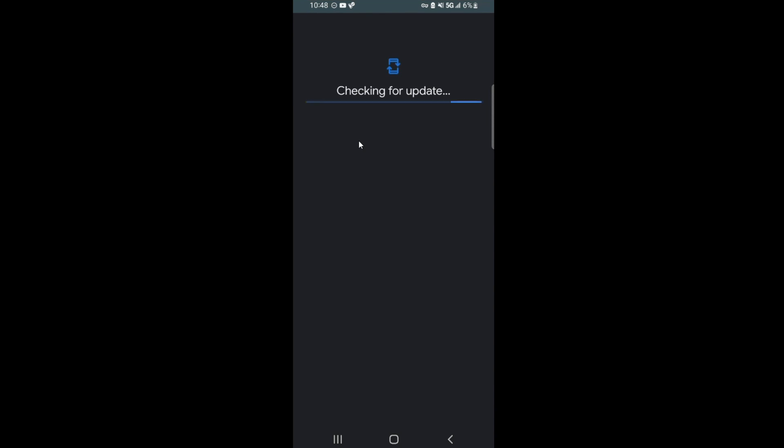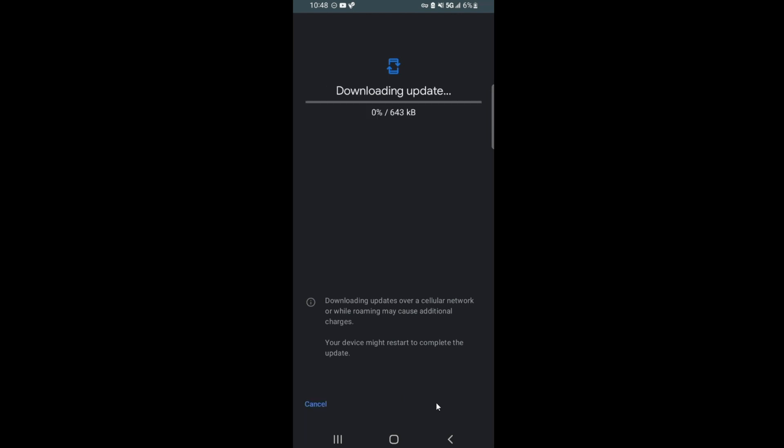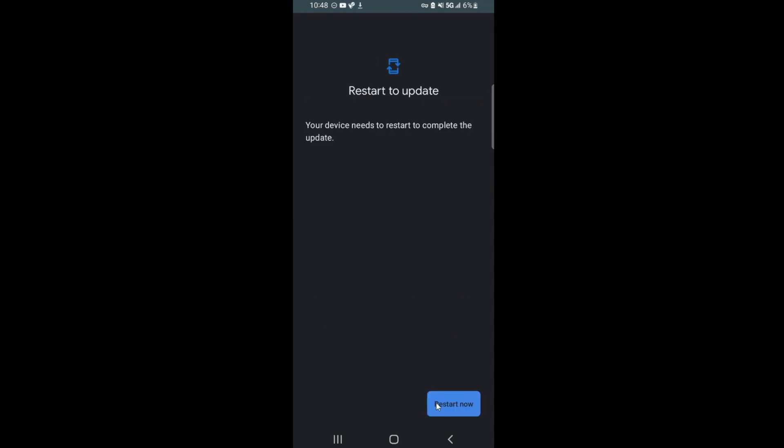Search for or check for update. Here it will say download and install. This will be the only way for your Samsung if it's stuck on this kind of loop to actually get you to update to Android version 13. When it says restart, hit restart.